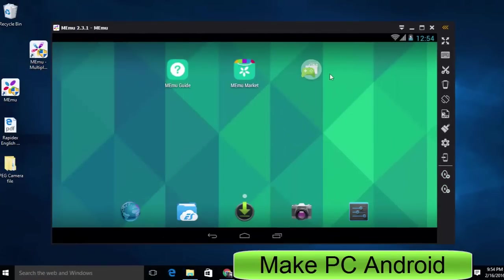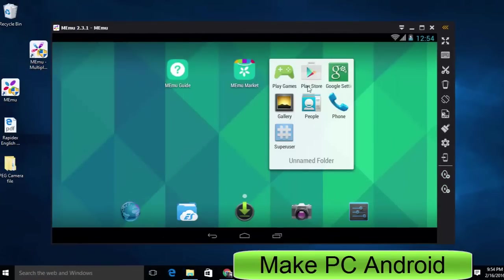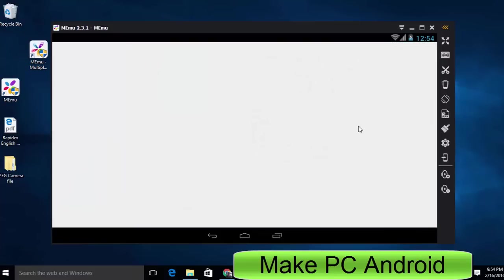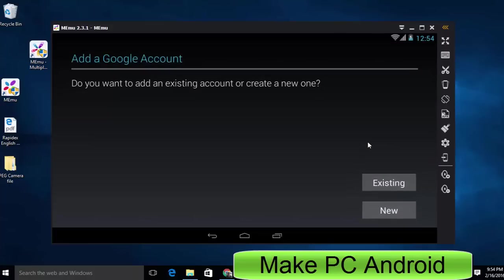Now you need to add a Google or Gmail account to Android device so you can install apps and games from Google Play Store.